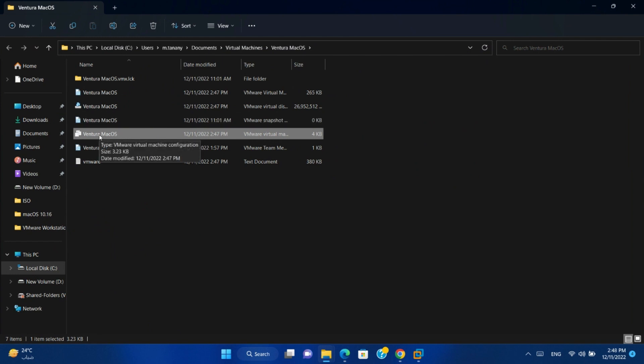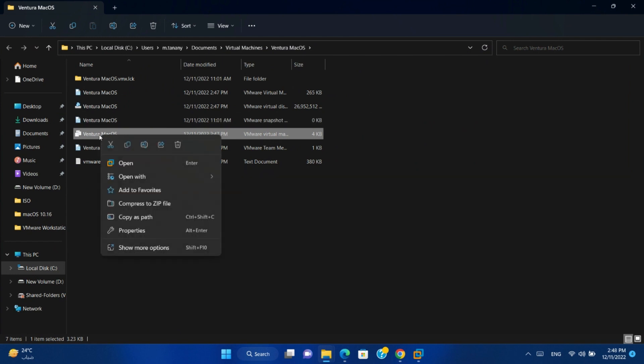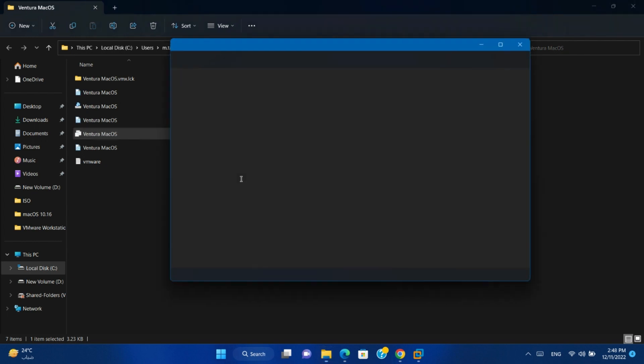Right-click on this file. Open with notepad.